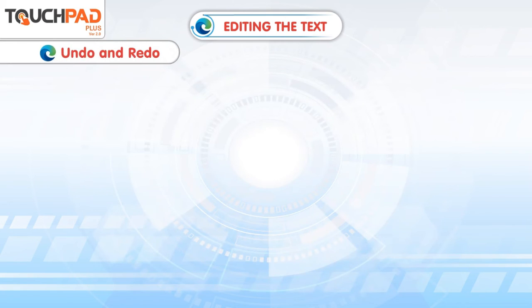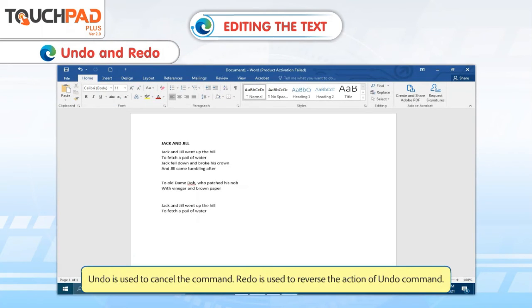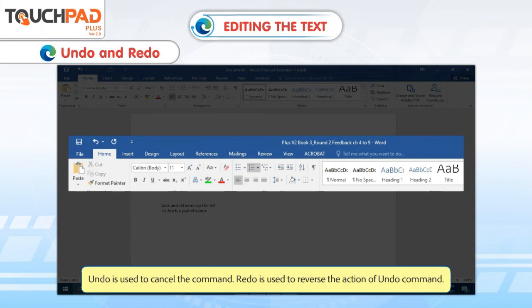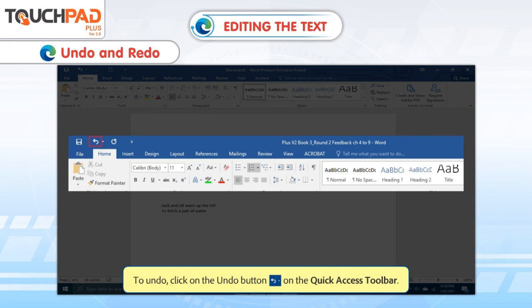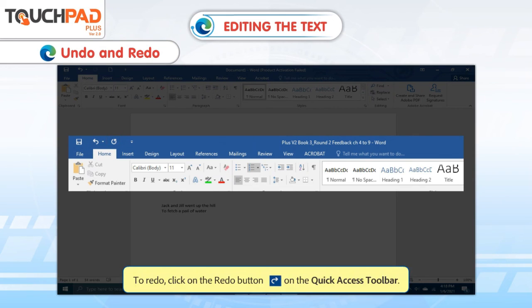Undo and Redo. Undo is used to cancel the command. Redo is used to reverse the action of the Undo command. To undo, click on the Undo button on the Quick Access toolbar. To redo, click on the Redo button on the Quick Access toolbar.